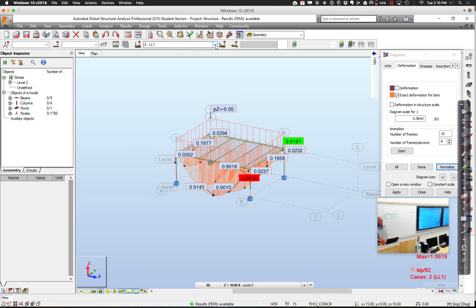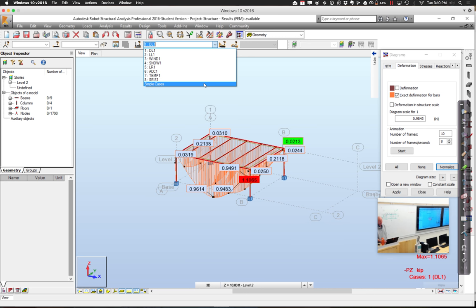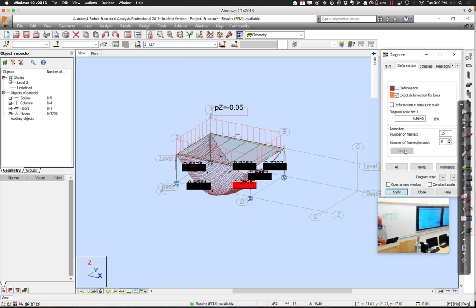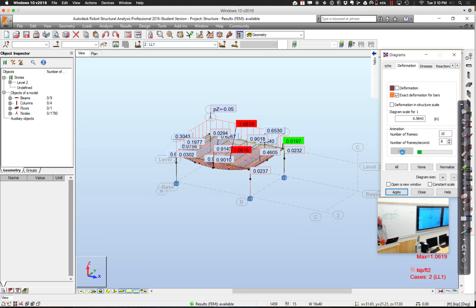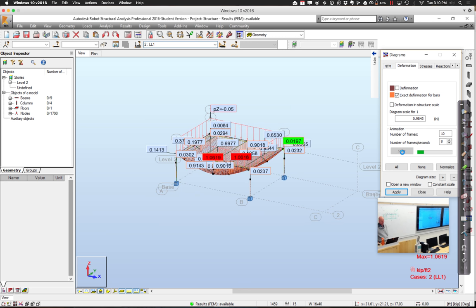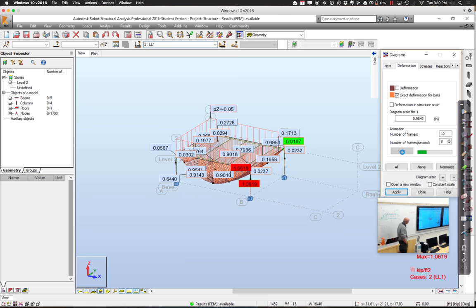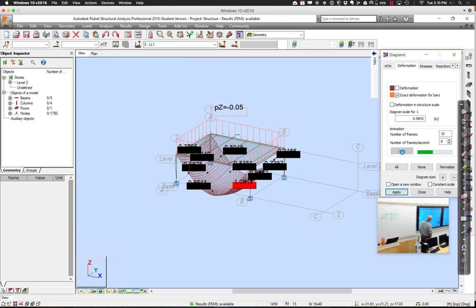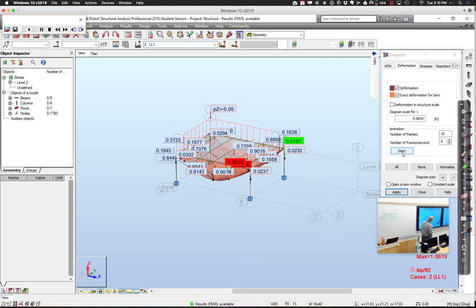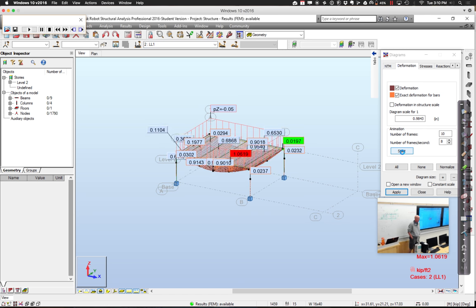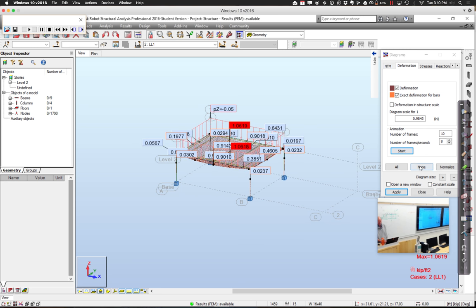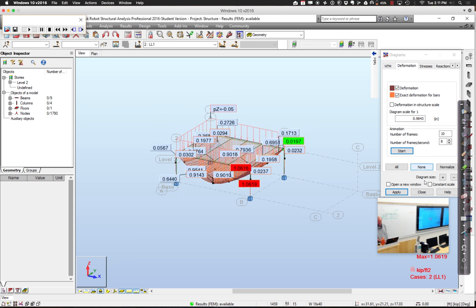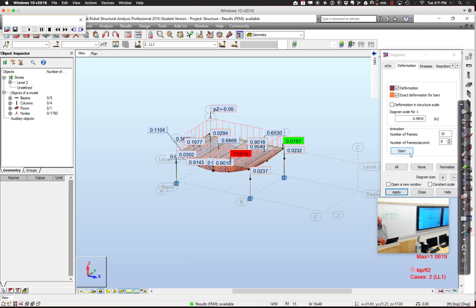And we can go through and change these different load cases. There it is in the dead load case. We can look at some combination cases. You can even in here, if you prefer, let's do this. People like to do this. You can animate what the deformation is. You can have all sorts of fun in here. Your ever popular dancing structure.